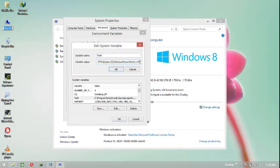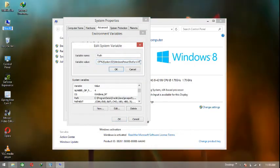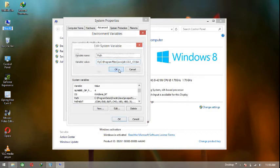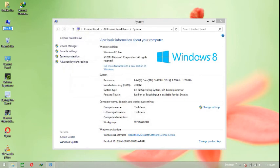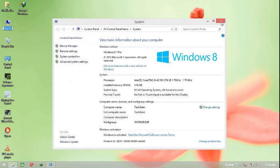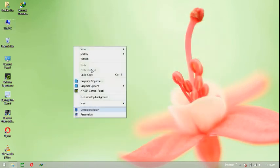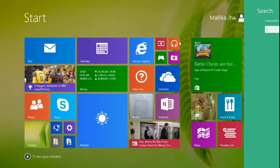Now paste this path into the Path variable. Don't delete anything — just add a semicolon at the end of the existing value and then paste it. You can see the entire path has been added. Hit OK, OK, OK to close all dialogs, then close the window and go back to your Command Prompt.